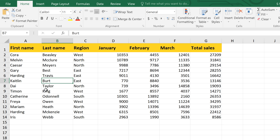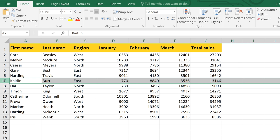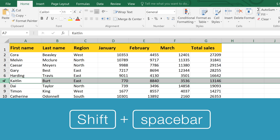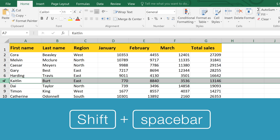To select an entire row, just click the row number, or use the Shift+Spacebar shortcut — holding down the Shift key and pressing the spacebar.